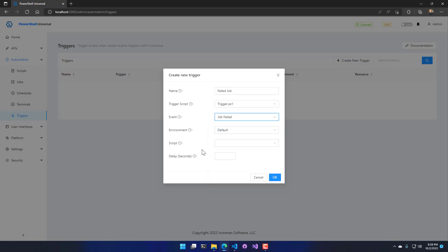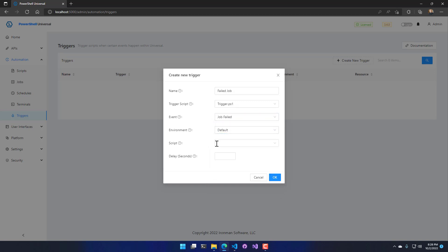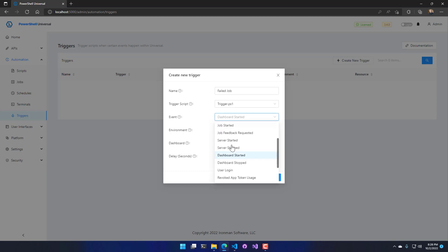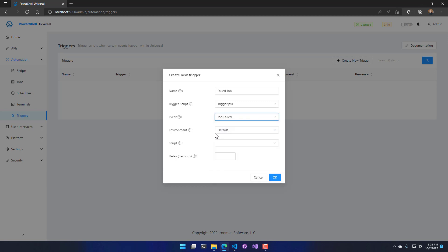You do have some additional configuration options, so I could run this in a particular environment and I could run this only when a certain script fails. Depending on the trigger or the event type that you're selecting, you will have a different drop down here. For example, if I were to select dashboard I would select my dashboard, but in this case I can choose to select a particular script. If you don't select a script it means when any script fails.